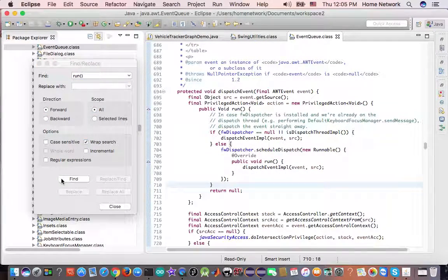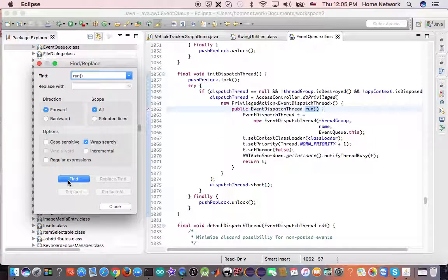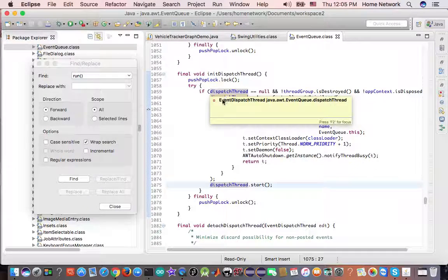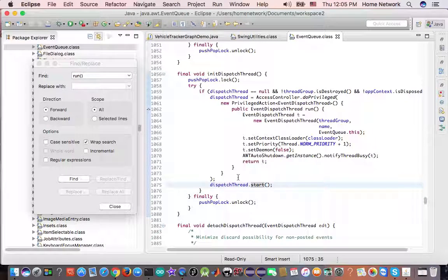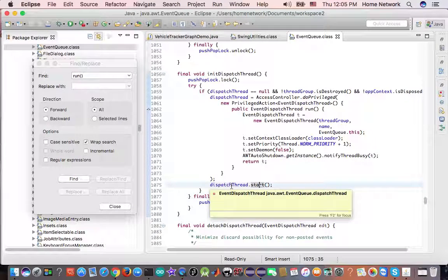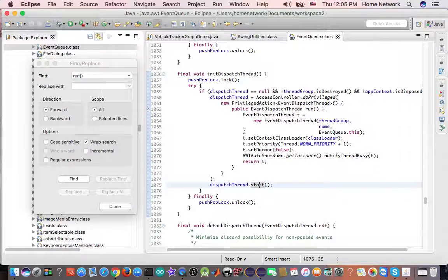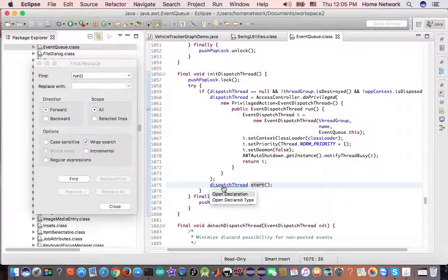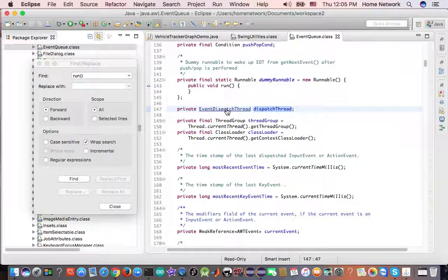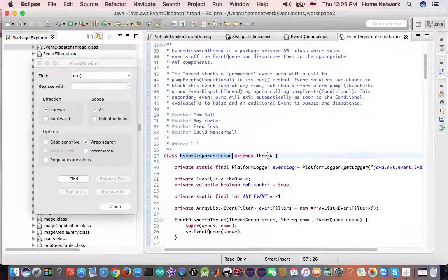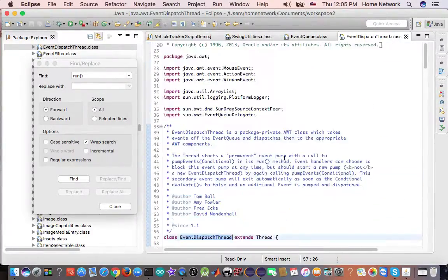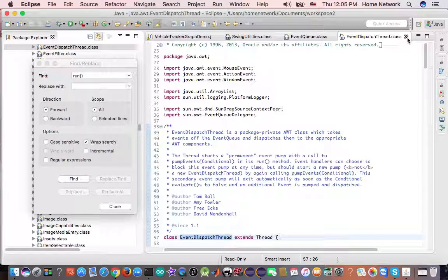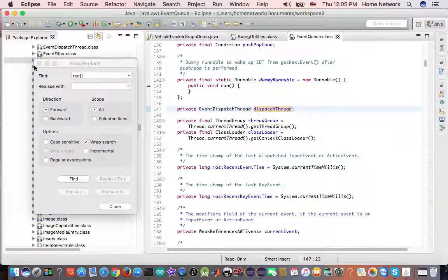Event-queue is owner of this event-dispatch thread mentioned in the document. And since you are the owner, let's see how you start the thread. Event-dispatch thread is initialized and started by the event-dispatcher, by the init-dispatch thread method. Let's take a look at this one. It extends thread. Sure enough, this is event-dispatch thread mentioned in the document.